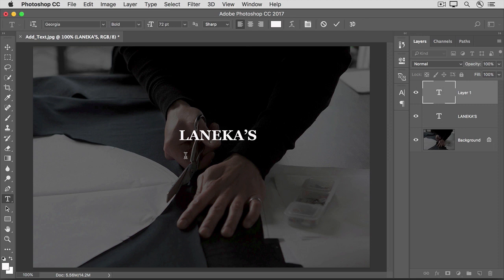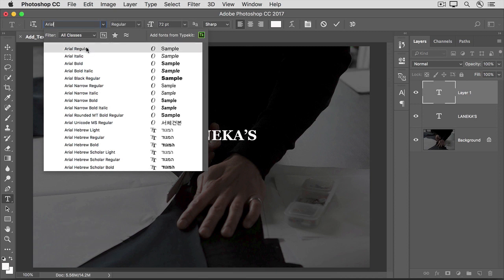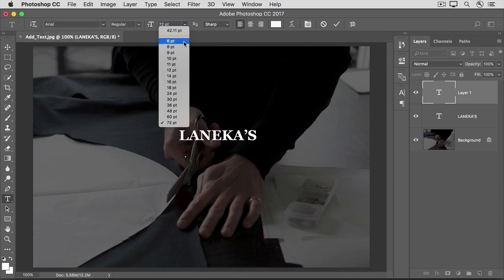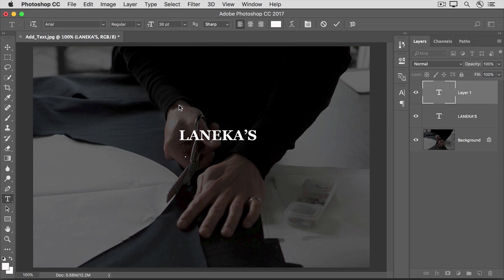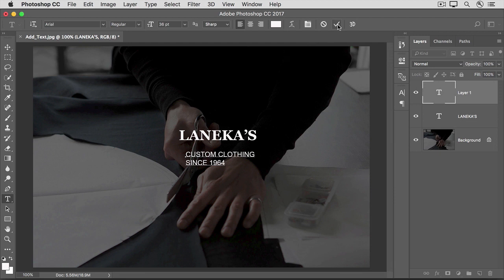Let's choose some different options for this type layer. I'll go up to the Font menu and this time I'm going to choose a different font and a smaller font size. And then I'll start typing. You can type what you like. At the end of the first line, I'm going to press the Return or the Enter key on the keyboard to add another line of type on the same type layer.